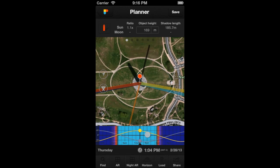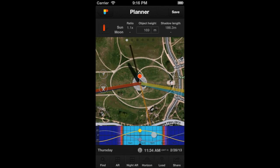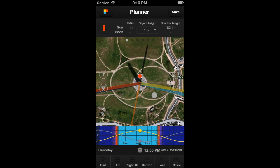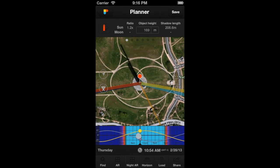This could even be useful to find out the elevation of the sun when a satellite photo was taken. Just look for the date and time where the shadow length matches the one captured in the photo.